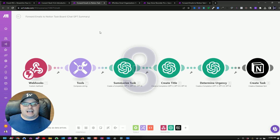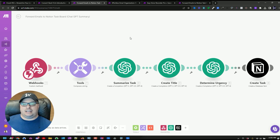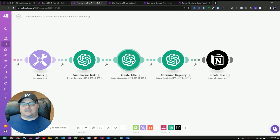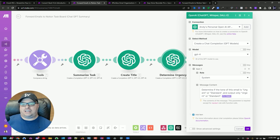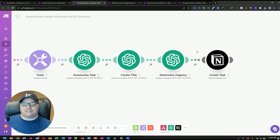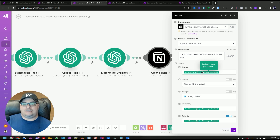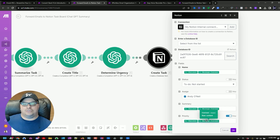Number three, I'm taking an email received from my inbox and summarizing the task with ChatGPT — simply summarize the text. I'm creating a title and then determining an urgency: I ask it to determine if the tone of this email is urgent or standard. What happens then is this gets sent over to Notion. I have the name of the task, the status, a summary, and the priority — all based on ChatGPT looking at the text of that email. This is a really cool one; check out the webinar if you want to see it in detail.